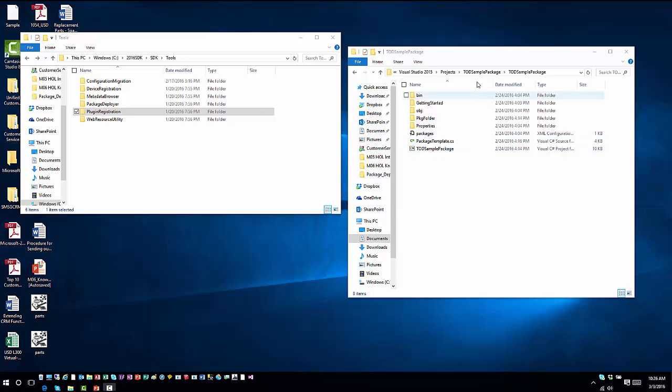If I go back into my directory where that Visual Studio project was created, which we call Tampa the day sample package, you'll see I have a couple of different areas of importance. The first one is the Package folder.